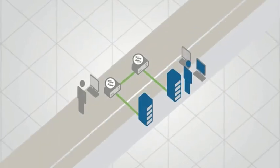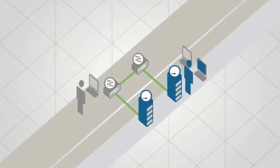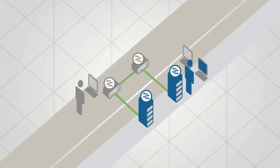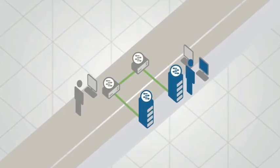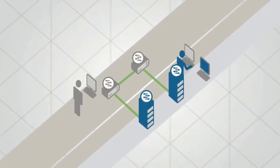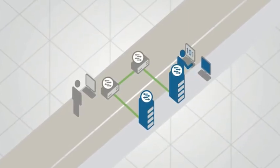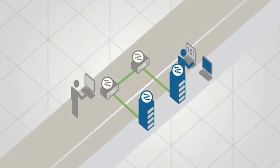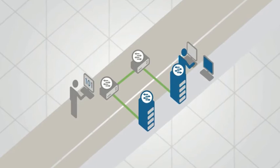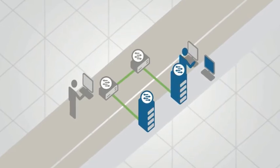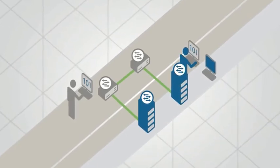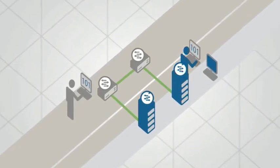Then along came virtualization. With virtualization, the server guy managed the virtual switches and the network guy managed the physical switches. So you had two admins managing the same network.